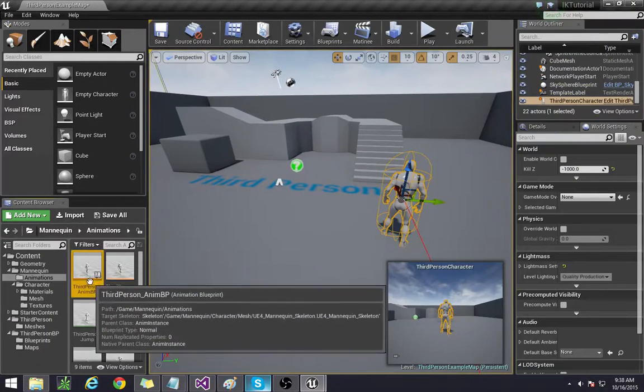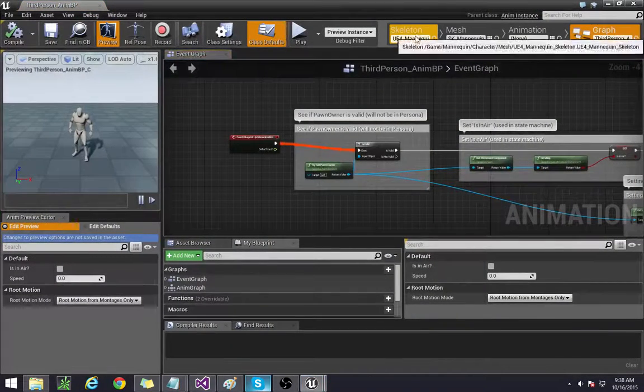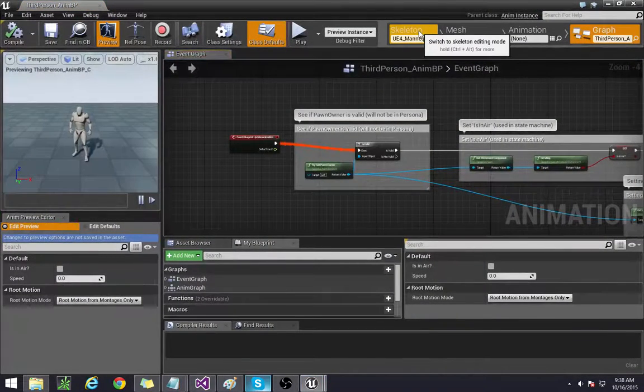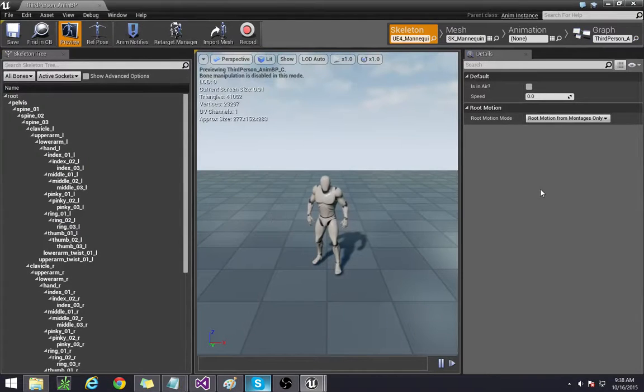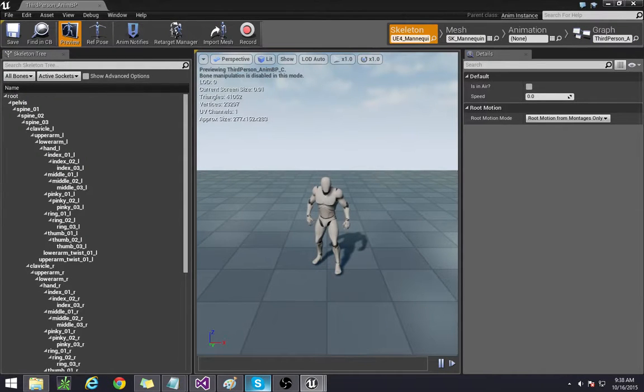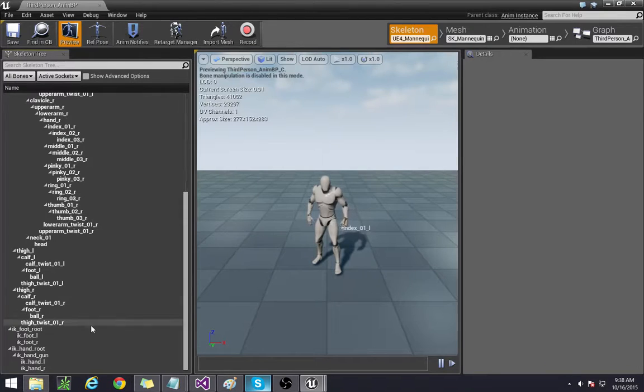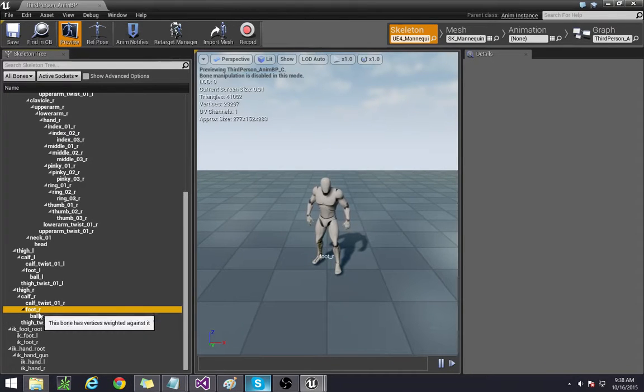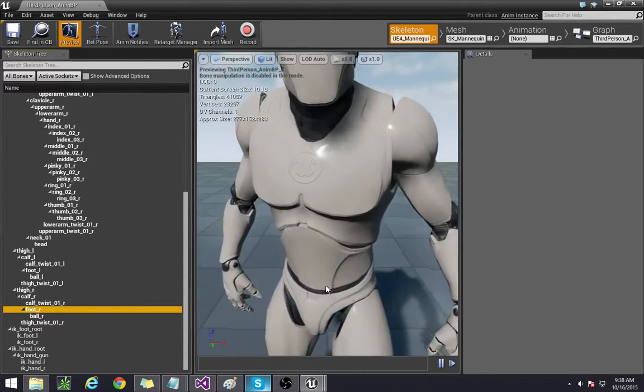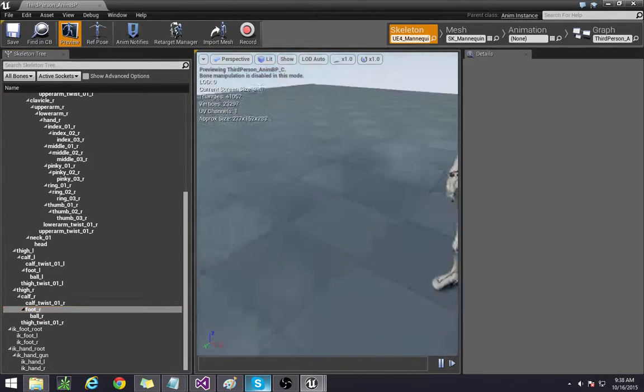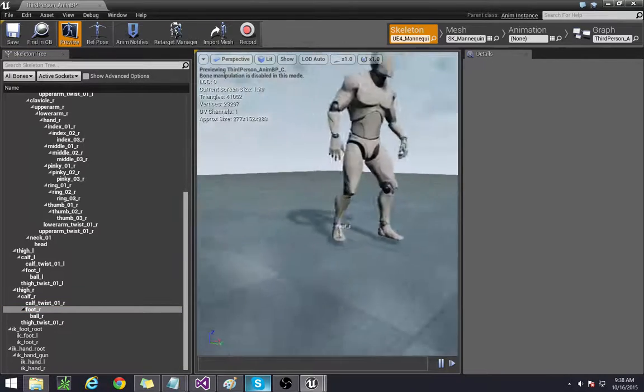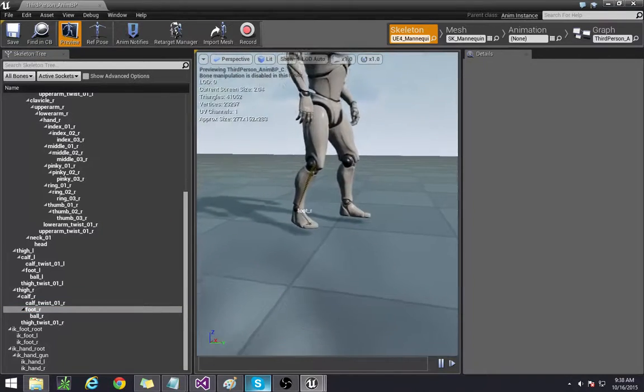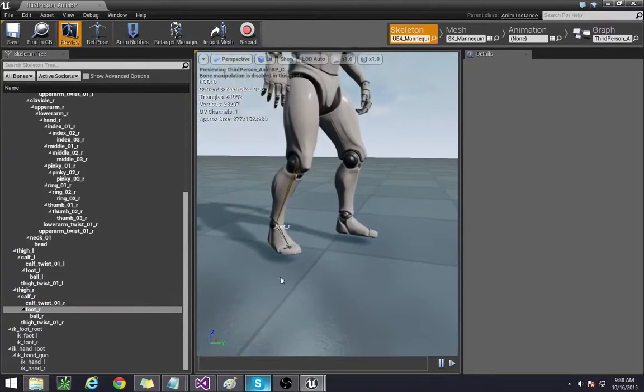Now let's open up the blueprint again and go to the skeletons tab because we need to add a couple sockets to get this thing to work. First socket that we need to add are the feet. Actually we need to add a total of four sockets to get the foot IKs to work.